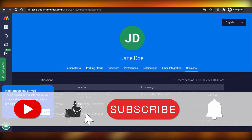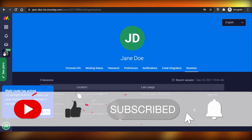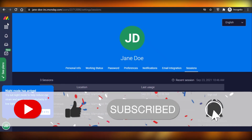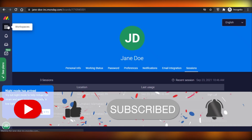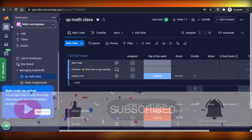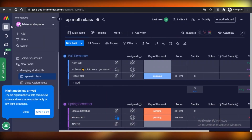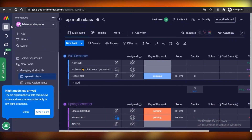You can see all of your personal profile details where you can change and add your personal information. That was it for today — I hope you guys found this video helpful and I will catch you guys in the next video.